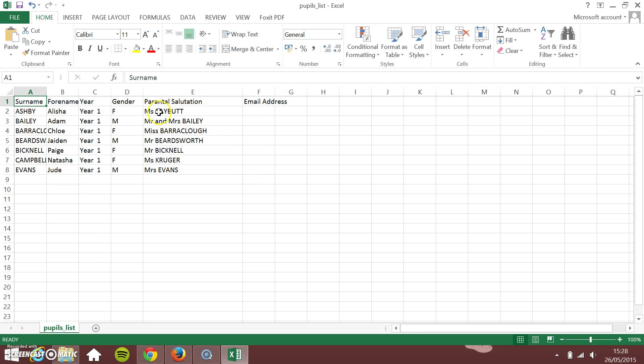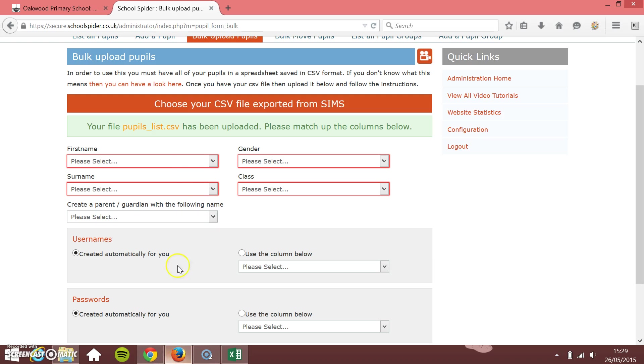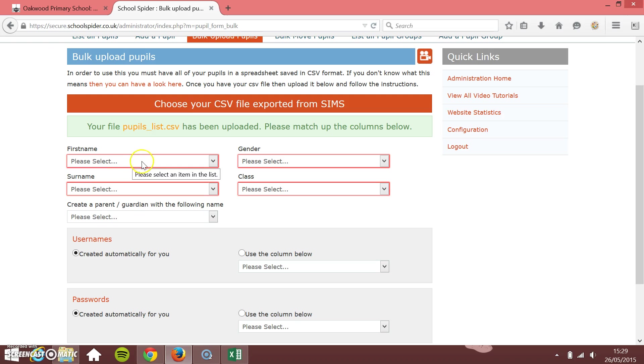You have the parent salutation, which is what it's called in SIMS. If you take a parent salutation and the email address if they've got it, you see it's just the name of the parents like Mr. and Bailey or Mr. Beardsworth. You can just upload them there in their own column. Once you've got that and we've uploaded to the site, now we need to map the columns.